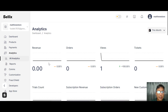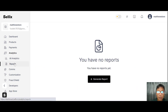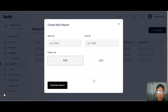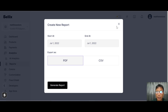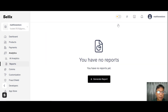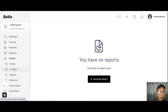Under analytics, the dashboard shows analytics and you can generate reports. You can export reports as PDF or CSV by clicking here, and then download the generated report.